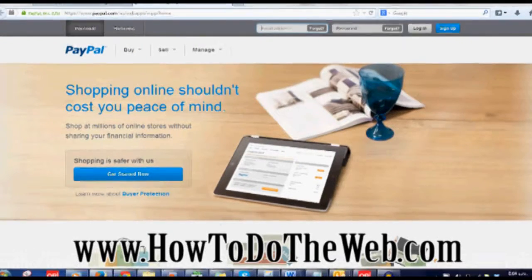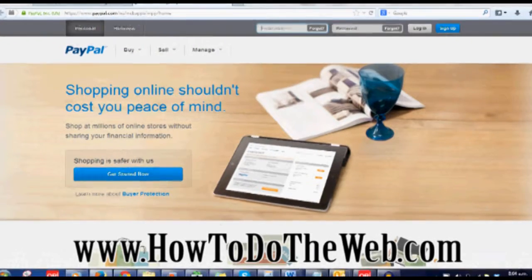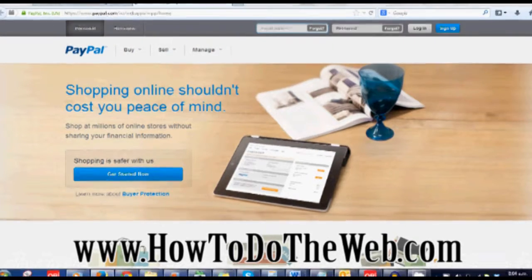Hello and welcome to another How To Do The Web video. Today we're going to learn how to set up a PayPal account.